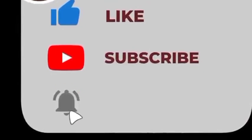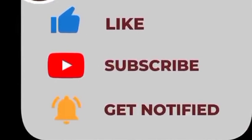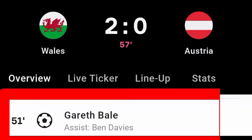Like, subscribe, and hit the notification bell. Ben Davies with the assist against Austria, and the goal scored by Gareth Bale. Wales is two, Austria is zero.